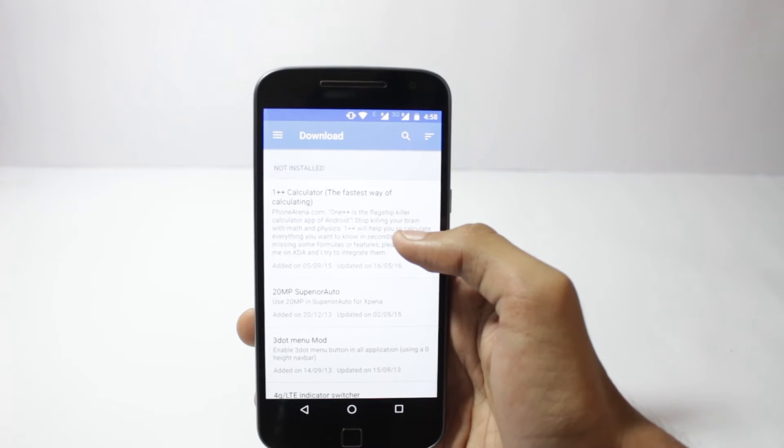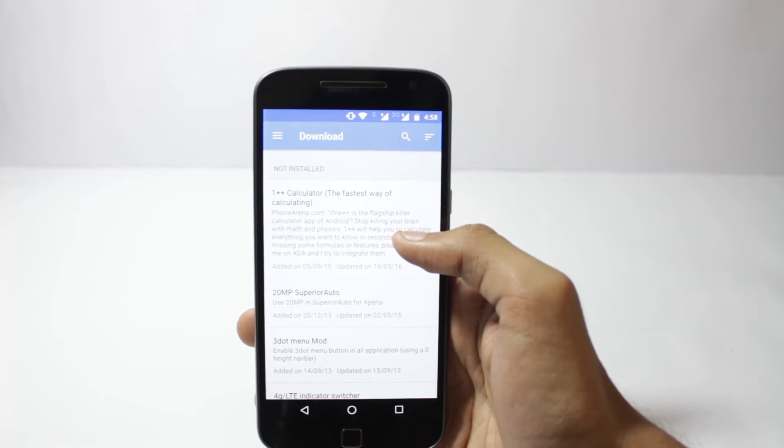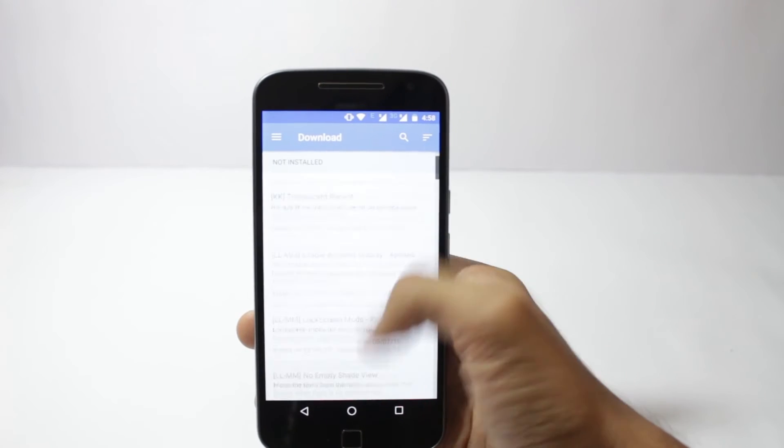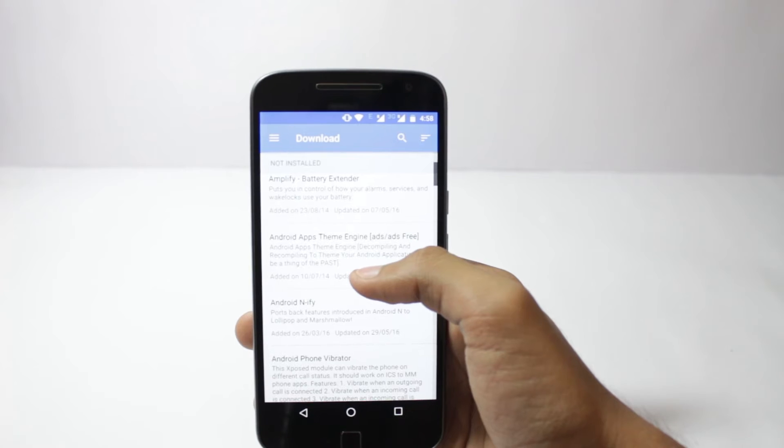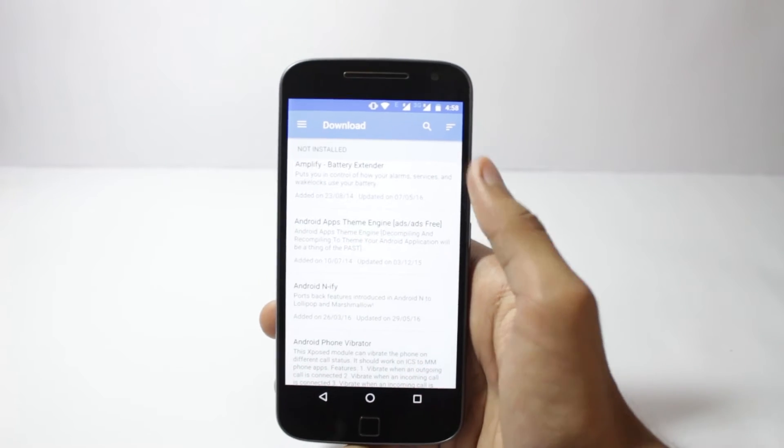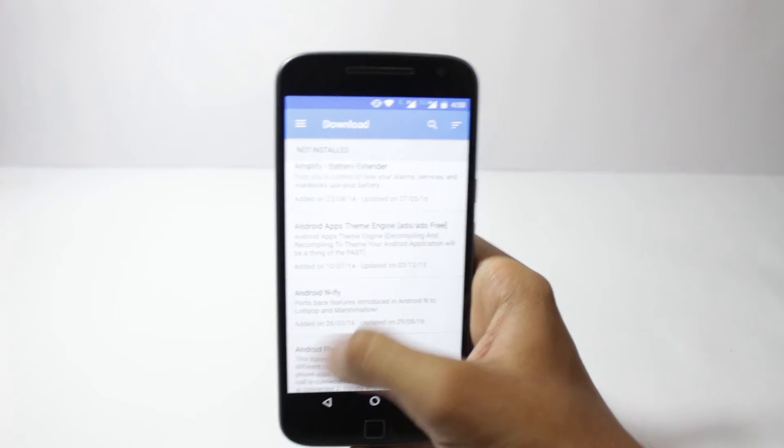Hello guys, I'm Shlok and you're watching Techburner. In this video I will show you how you can install Xposed on your Android phone running Marshmallow.